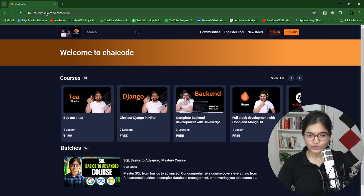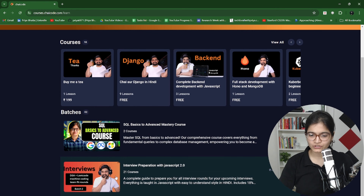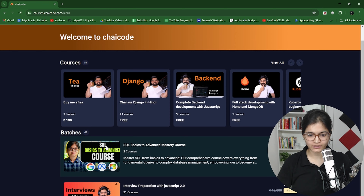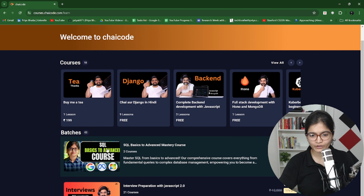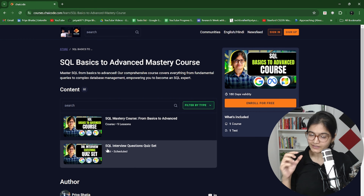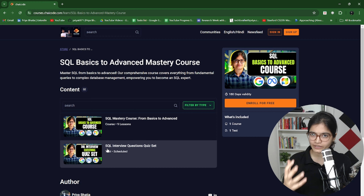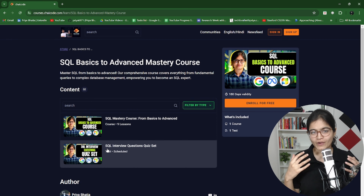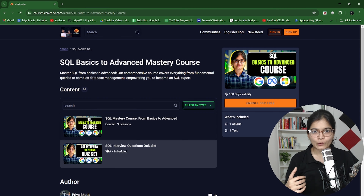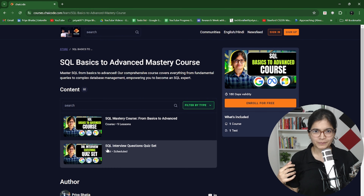One interesting thing is that this course is live on the Chai or Code platform. I will showcase everything — the features available and the differences between the YouTube playlist and this specific course, because many people might ask: Priya, you already have a playlist, so why should we enroll into this course? I will try to share everything in detail in this video.